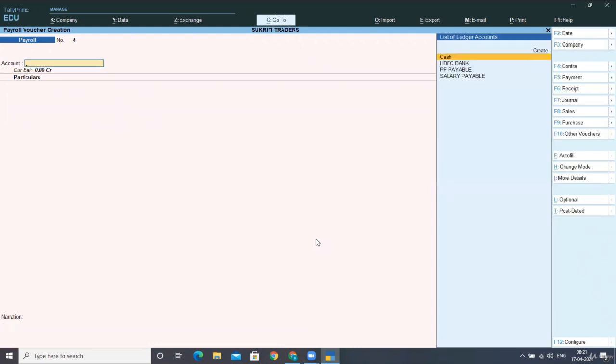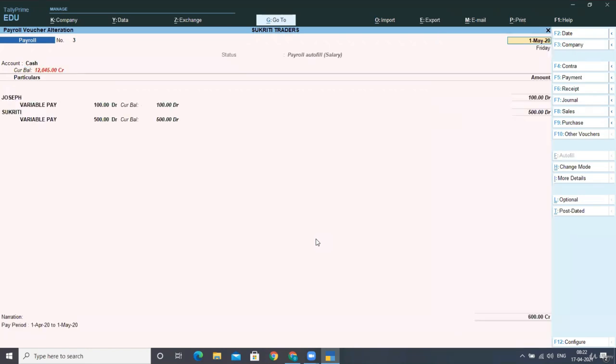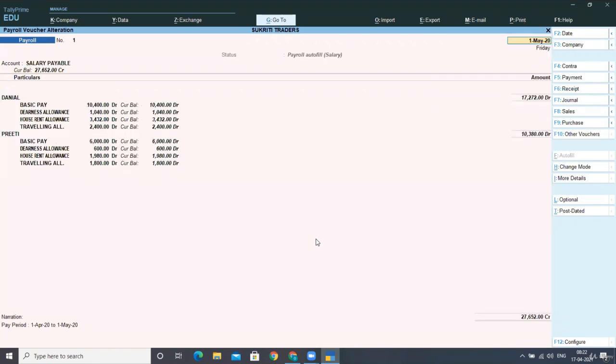Now the next transaction we have is the disbursement of salary to staff made through direct transfer from HDFC bank to employees' bank account. Now in the previous entry, in the very first entry, we had created the liability.